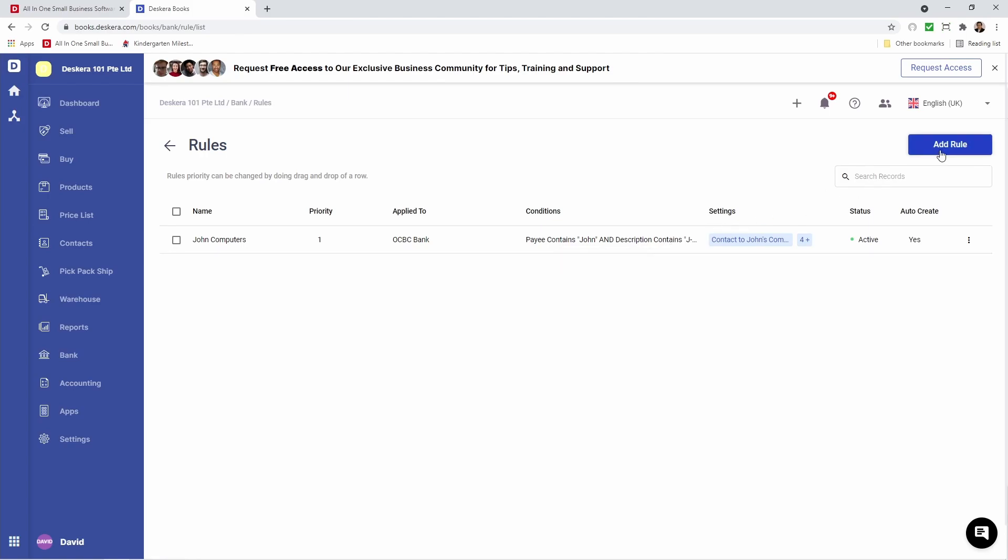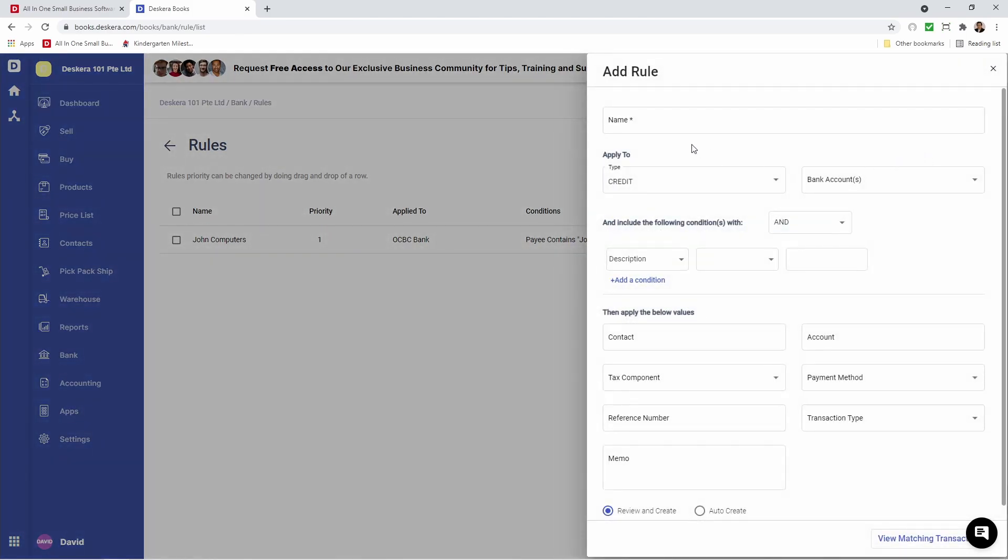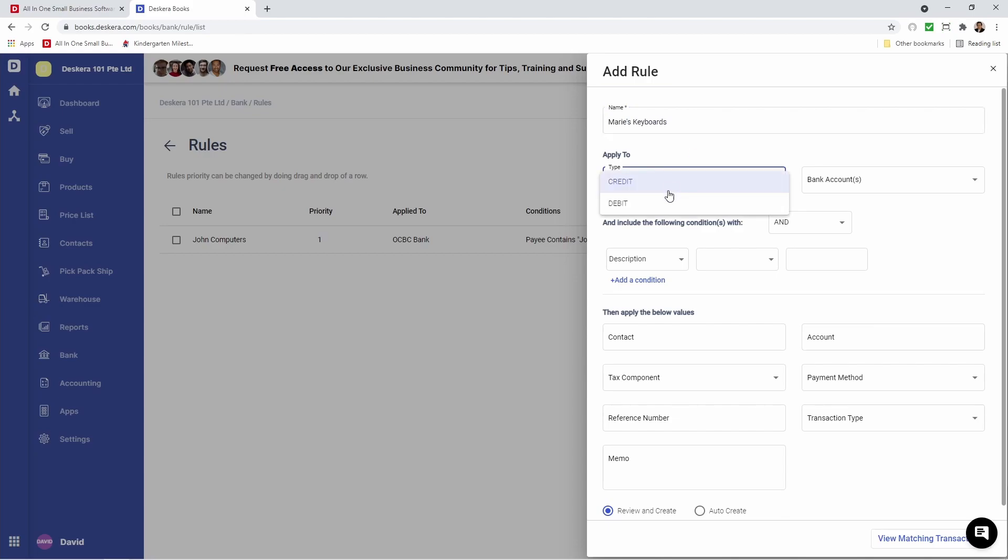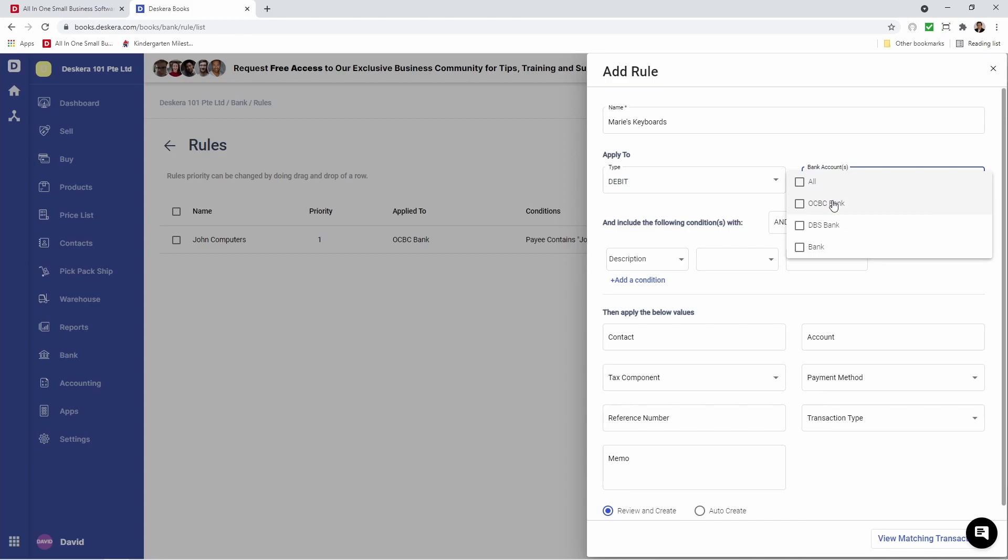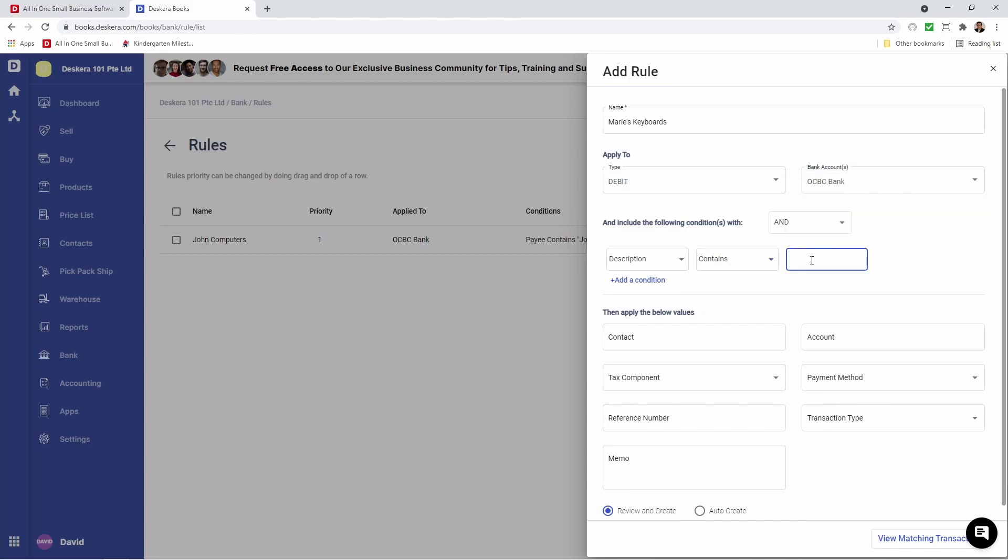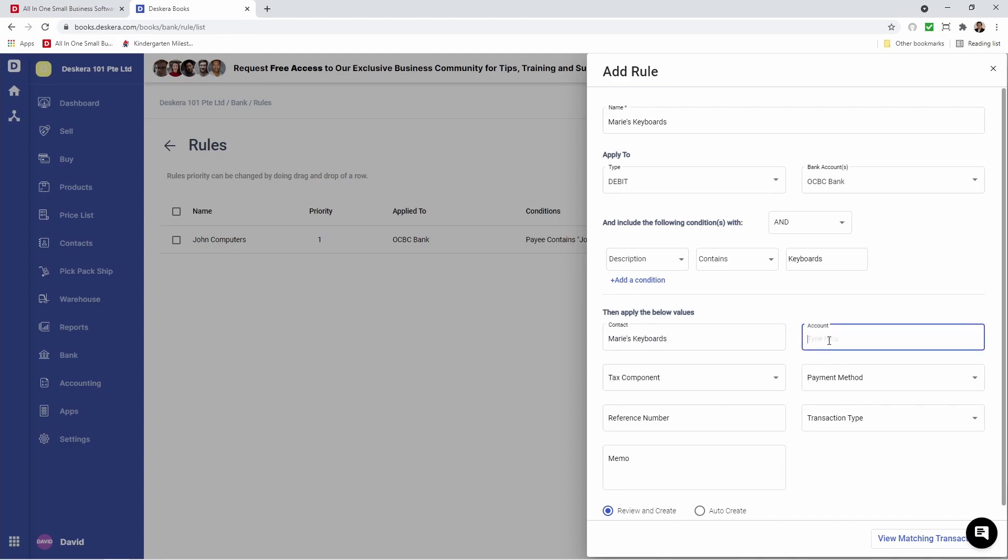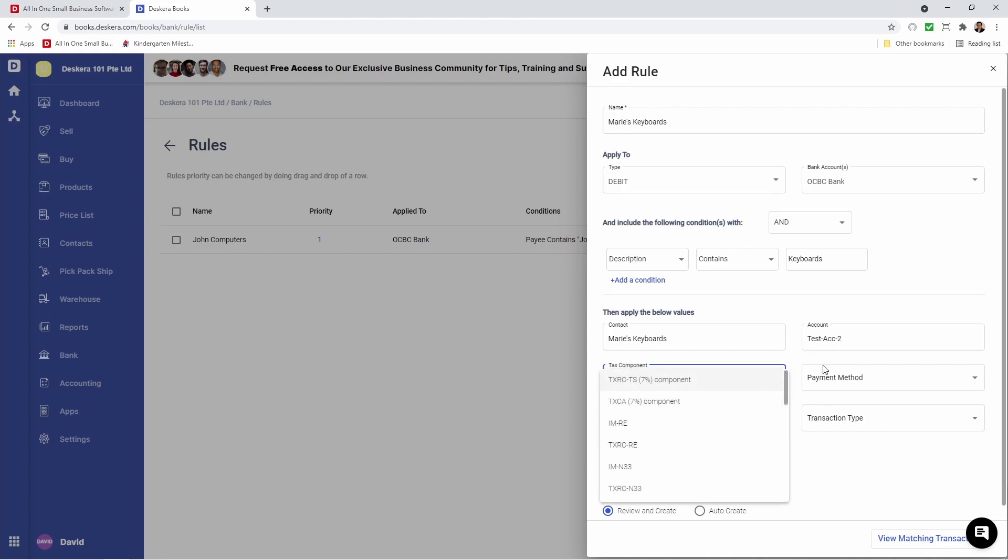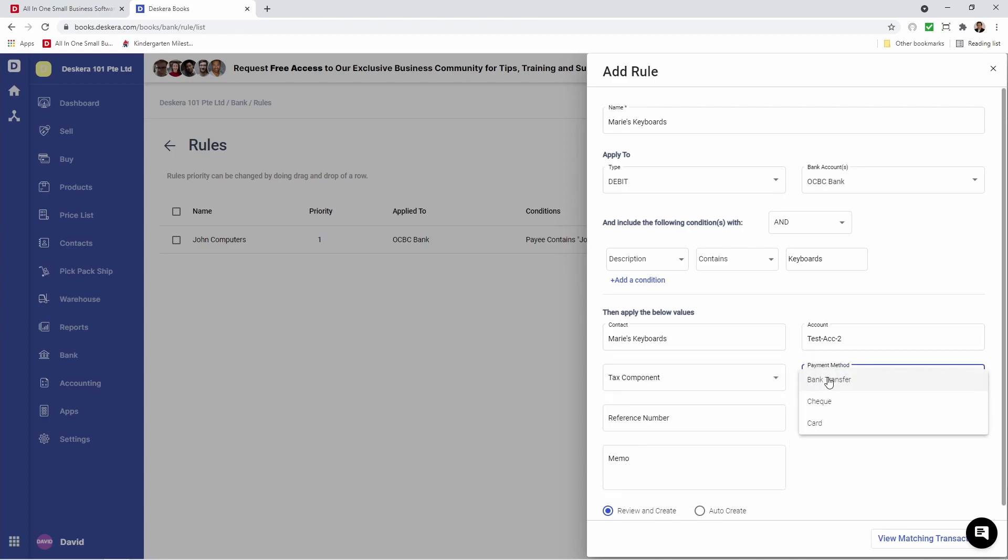Let's click Add Rule. This time we're going to call it Marie's Keyboards. We're going to select the type - this time it's going to be debit. We're going to select OCBC. We're going to select Description, Contains, Keyboards. Next, let's select the contact and the account.